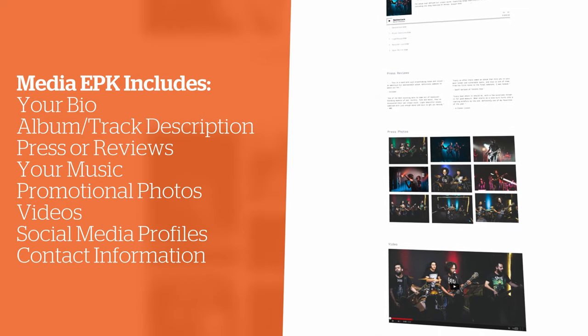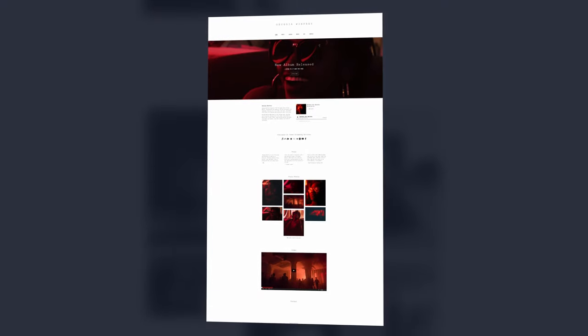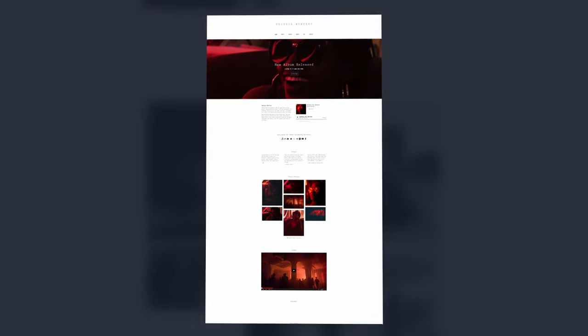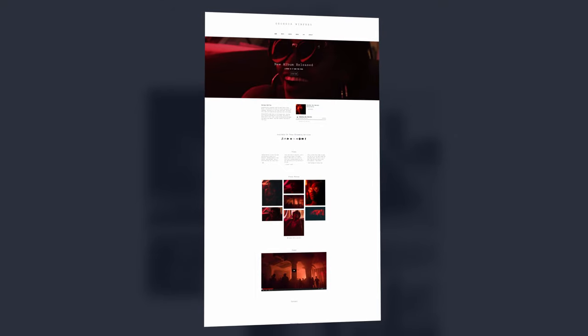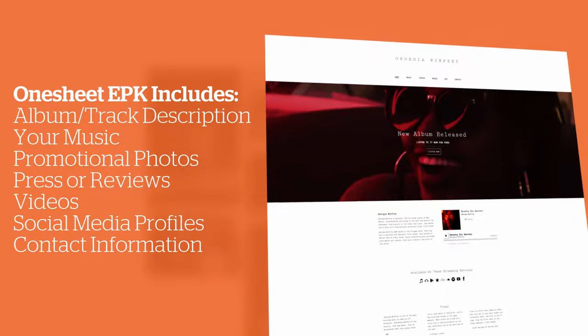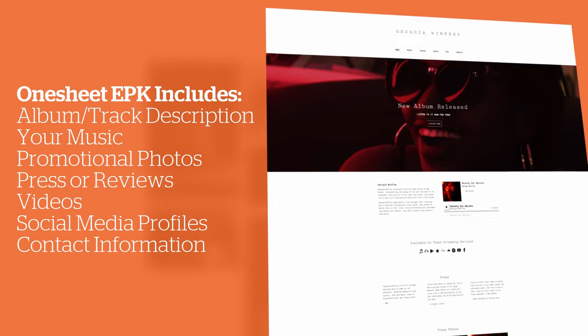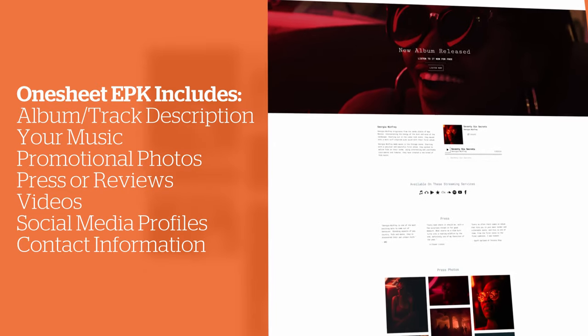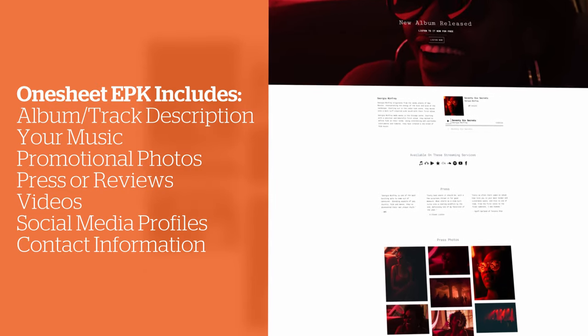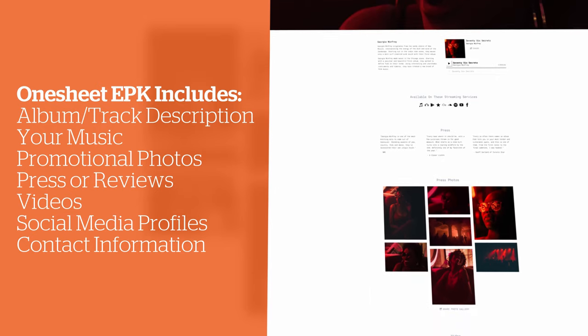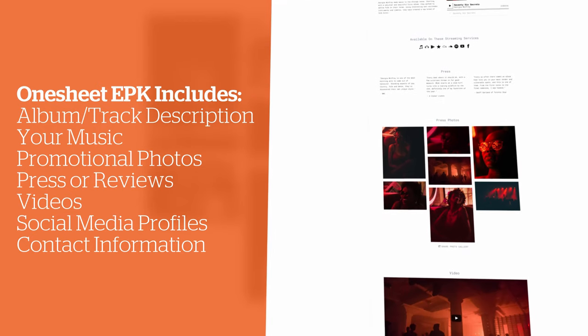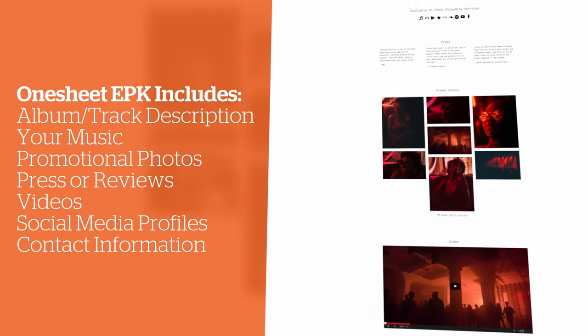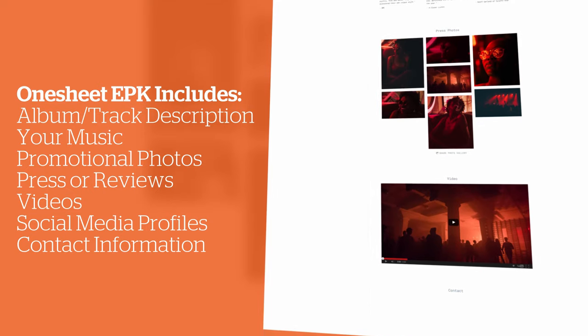If you're looking to promote your latest single to radio stations, podcasts, or playlists, creating a one-sheet for radio may be the best option. This includes a description of your single, the song for radio promoters to listen to, promotional photos, any press or reviews, a video to go with your single, and your social media or streaming links as well as your contact information.